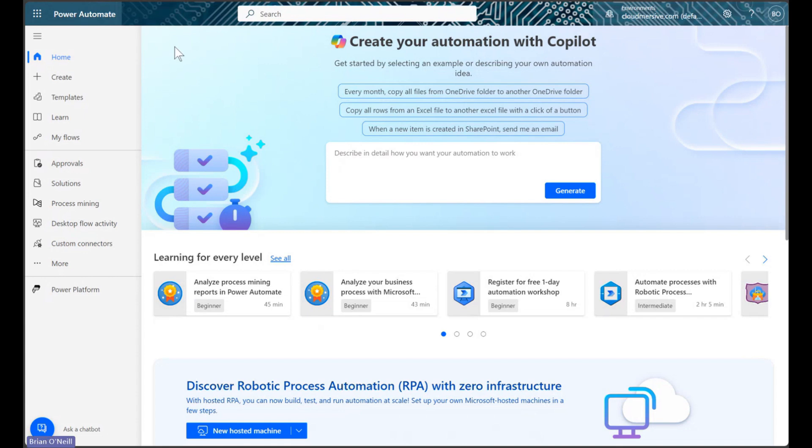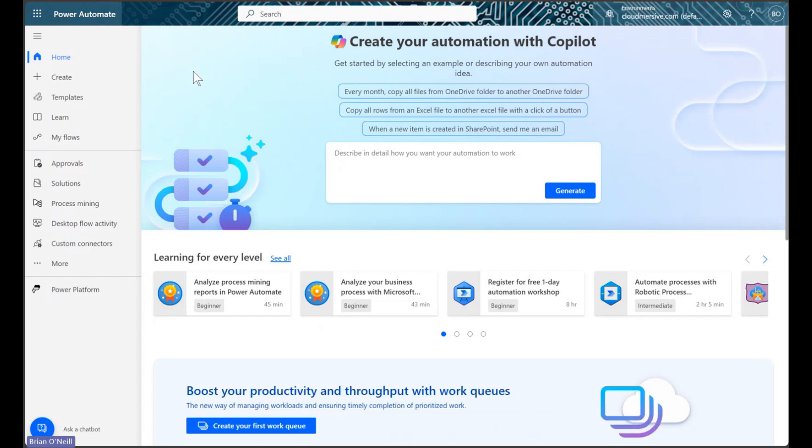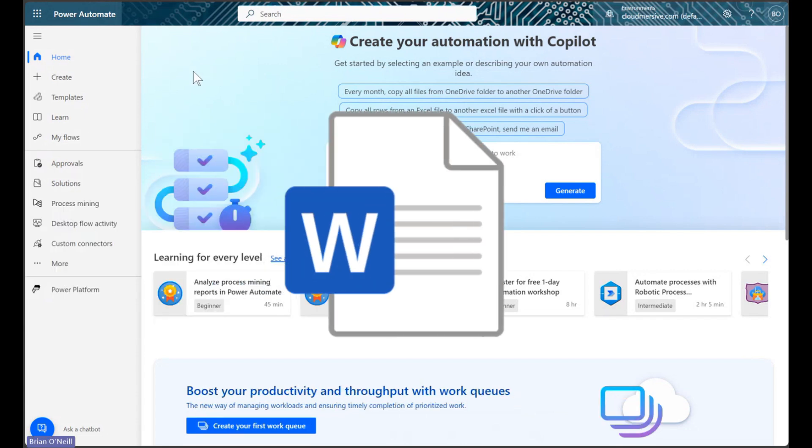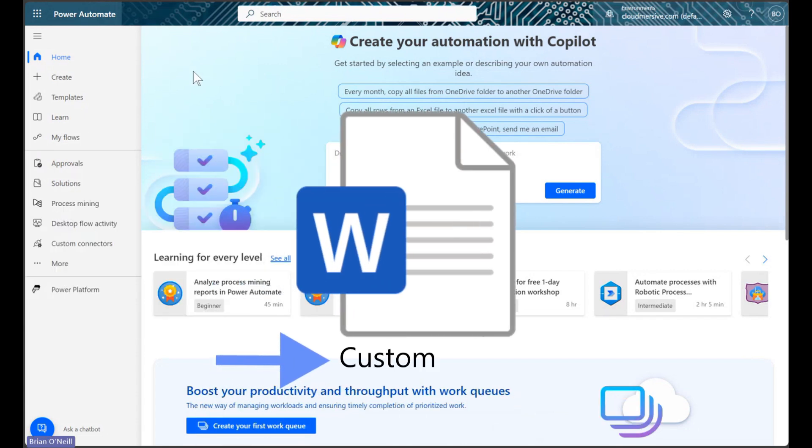Hello everyone, in this video we will learn how to add a custom footer to a Word document using the Cloudmersive document conversion connector in Power Automate.